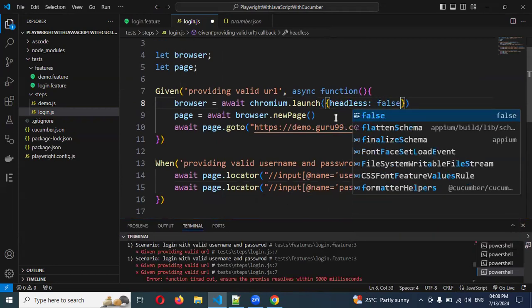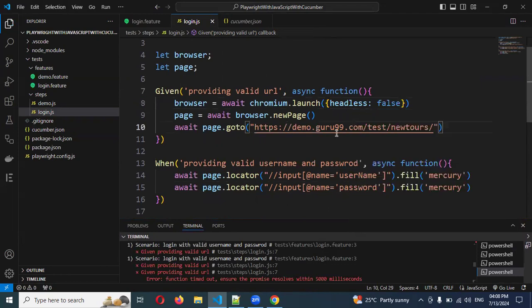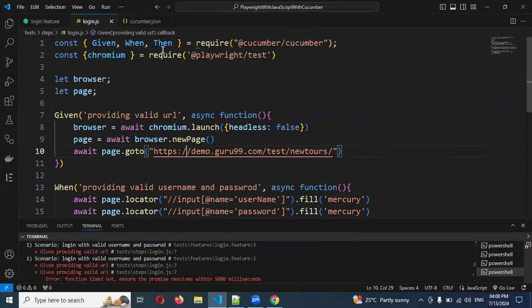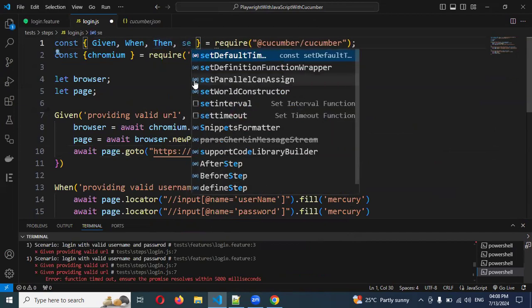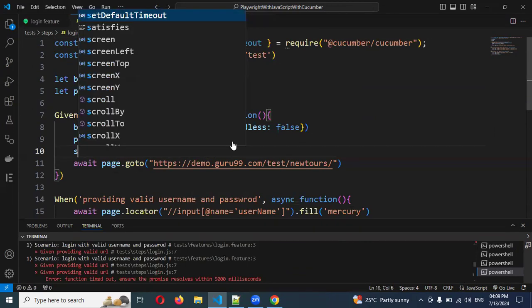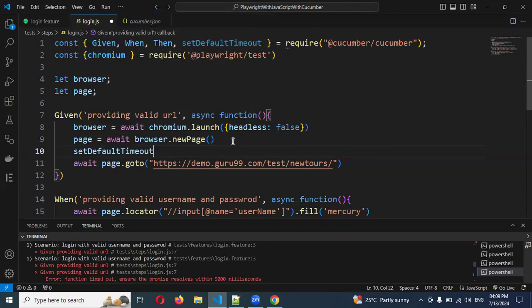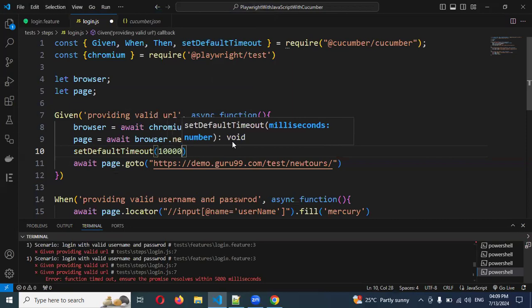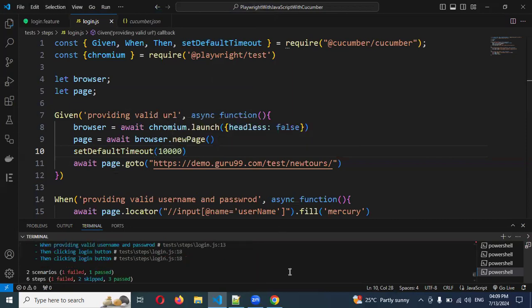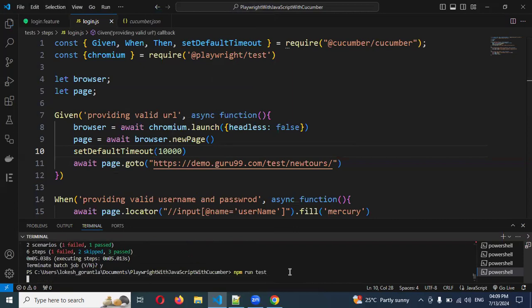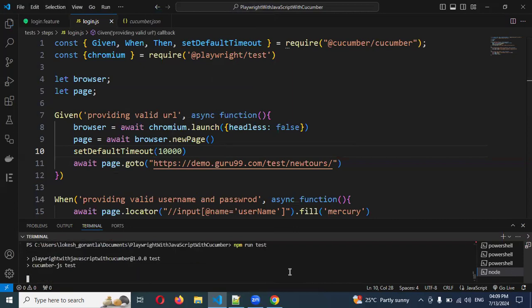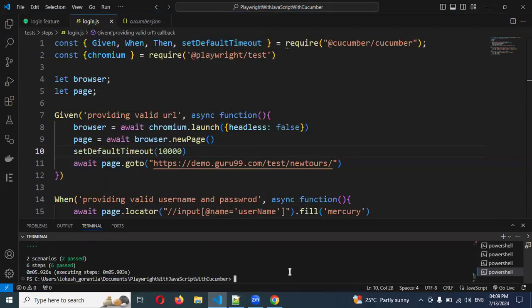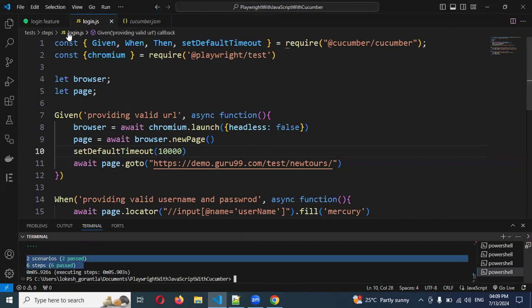Now we mentioned headless false. Also, we can use a function called setDefaultTimeout. I'll mention here setDefaultTimeout of 10,000 milliseconds. Now I'm going to run my test again one more time. This time, yes, the browser is open. Now it's done. You can see two scenarios, two passed, and six steps, six passed.